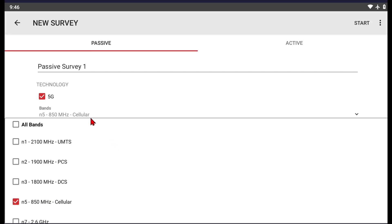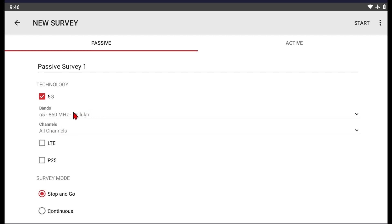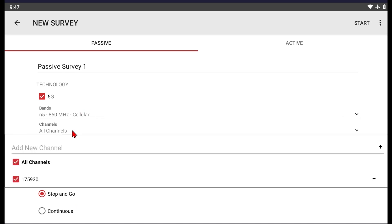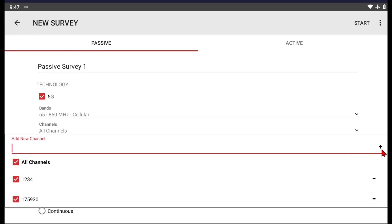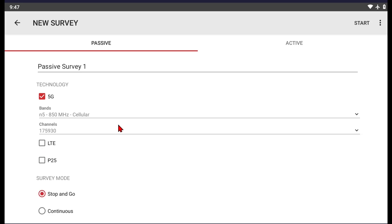Once you have the band selected, we'll click on it again to hide it. Once your band is set, you want to set the appropriate channel to match it. I already have my channel 175930 populated. If I need to add any additional channels, I can type in the channel number and select the plus button to add it. I can hit the minus button to delete it or uncheck the box so it will not be recorded. I can see I'm set up for 5G, a single channel at 850 megahertz.